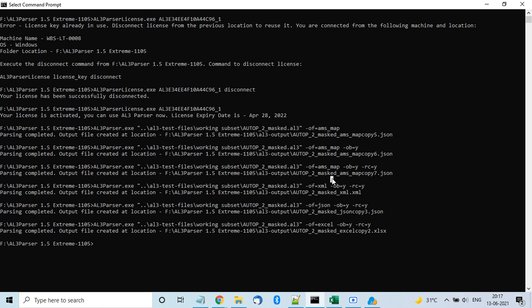We also have AL3 Creator, similar to AL3 Parser, which converts JSON back to AL3 files. Additionally, we have a product that helps you fill ACORD forms in the browser. We are continuously working on all these products and converting them to REST API as well to make them easier to use. Thank you very much.